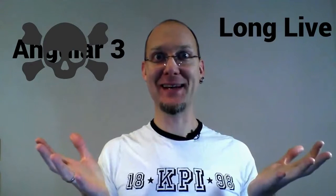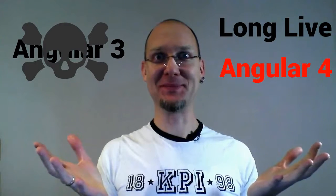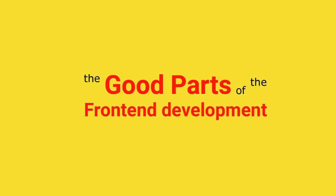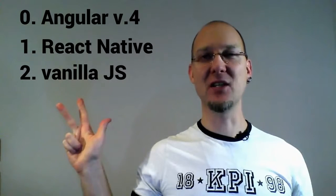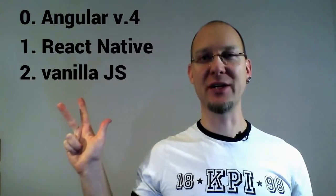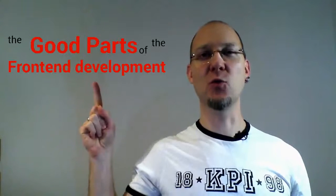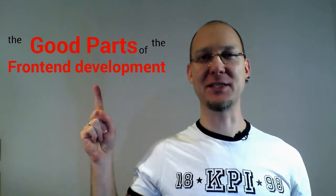Angular 3 is dead! Long live Angular 4! Hi! Let's talk today about Angular version 4, React Native and Vanilla JavaScript free course. I'm Anatol and you are watching the good parts of front-end development.